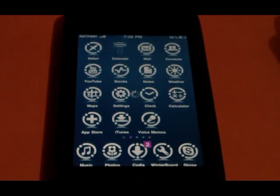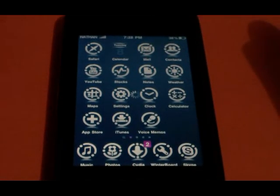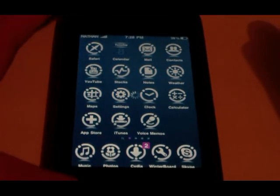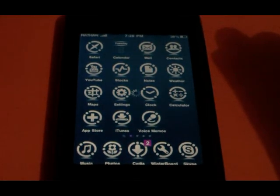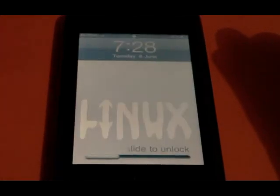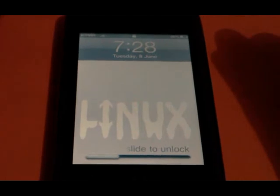This is normal — this is just restarting the Springboard, which is your home page. This will always happen if you change themes around and stuff like that.